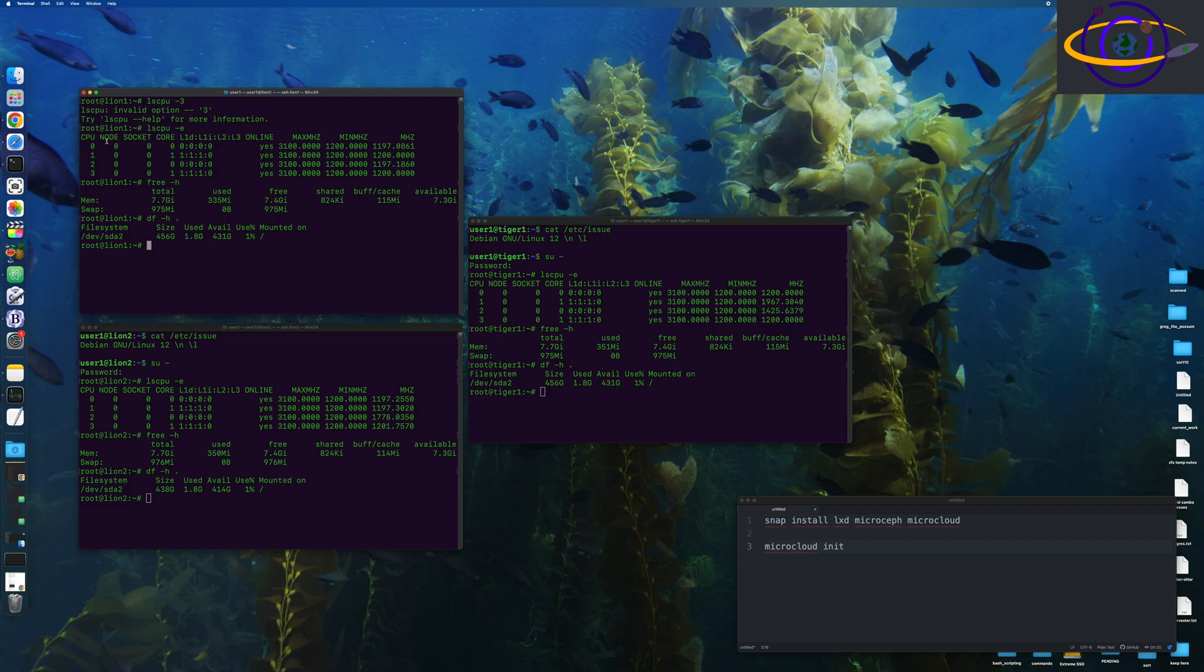It will set up MicroSeth for storage and MicroOVN and a bunch of other stuff and gets it all working together in a cluster automatically for you. So a lot of handling the tokens and stuff like that is done for you. It's a relatively new tool. And the documentation I've seen for it so far is not great.